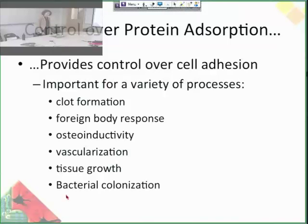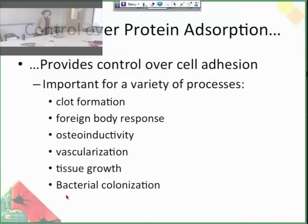Cell adhesion alone is important for a variety of processes, including clot formation, the foreign body response. We talked about osteoinductivity before and whether or not bone cells can grow in, vascularization — whether or not blood vessels can grow into a material — tissue growth, and bacterial colonization. All of this is a function of protein adsorption to a biomaterial.